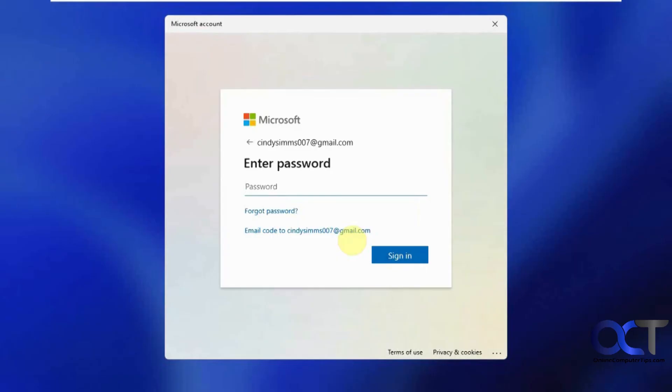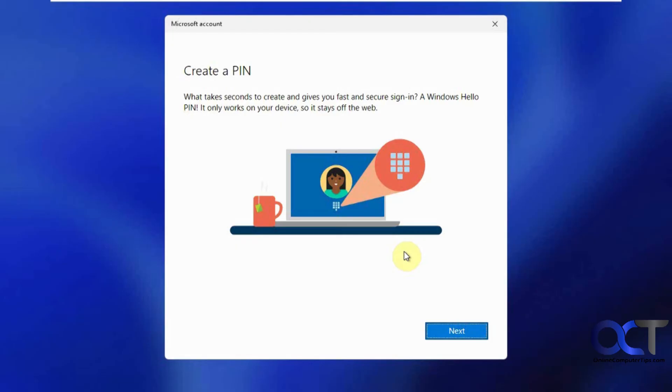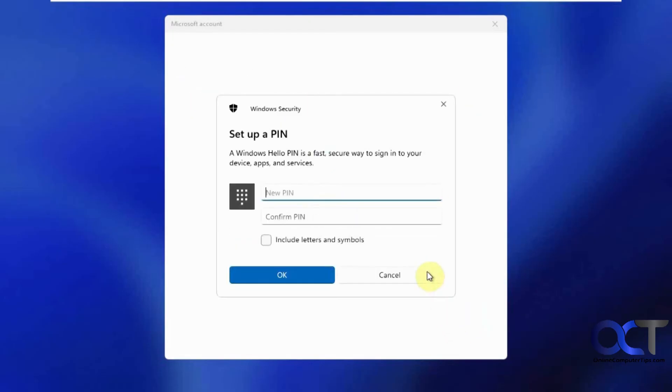Okay, since it's the first time we're getting this Microsoft prompt here. Okay. And then we're going to create a pin if we want to. Otherwise, we could skip it. We'll just do it just because we're here.